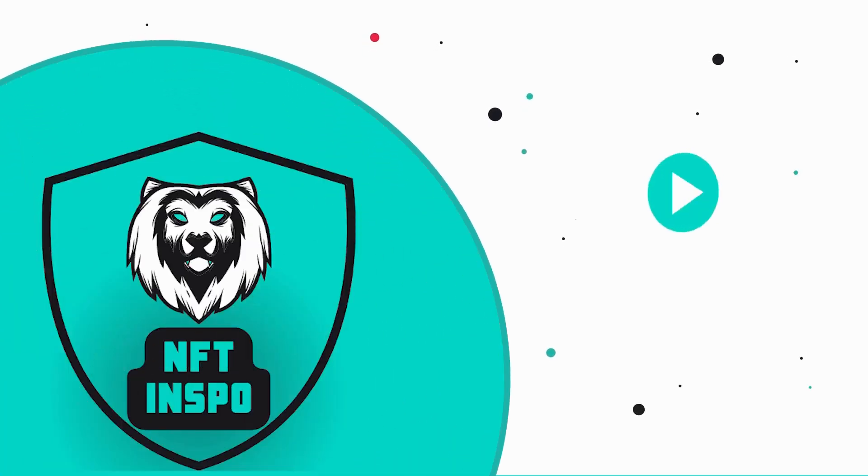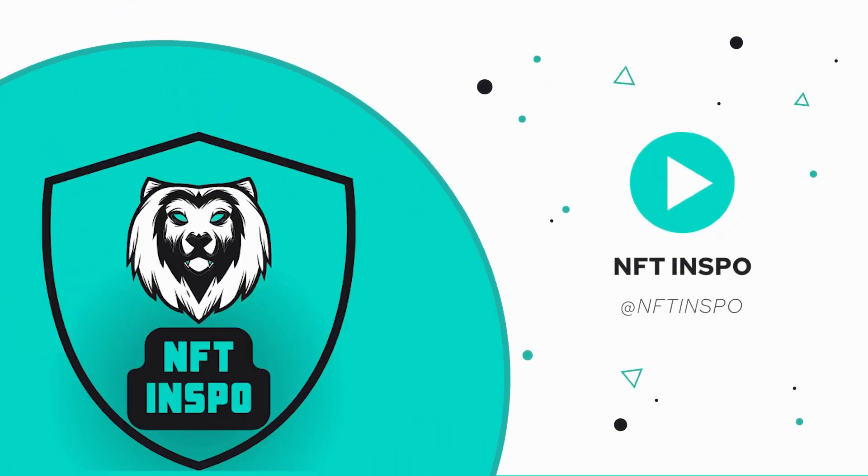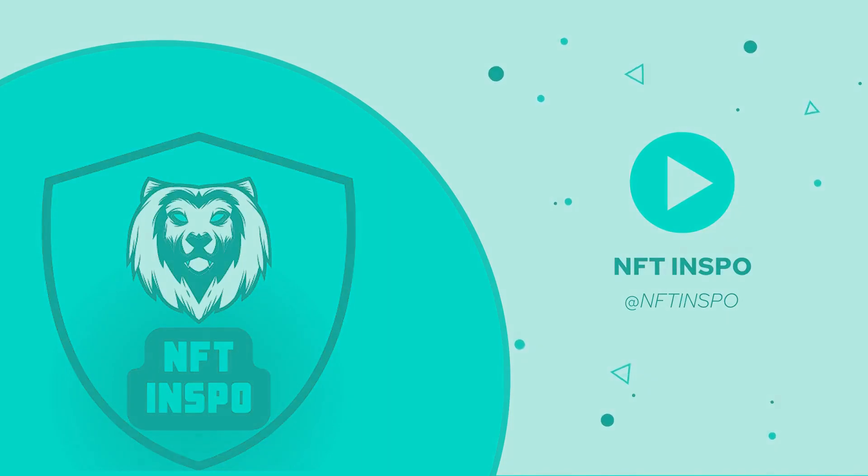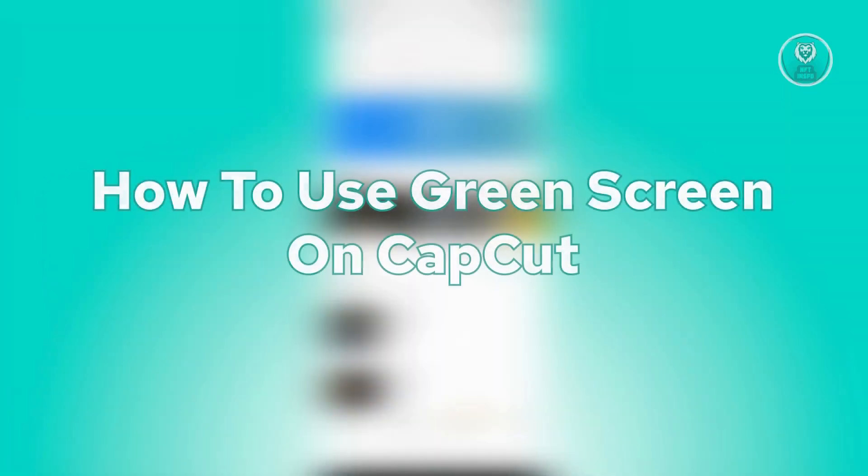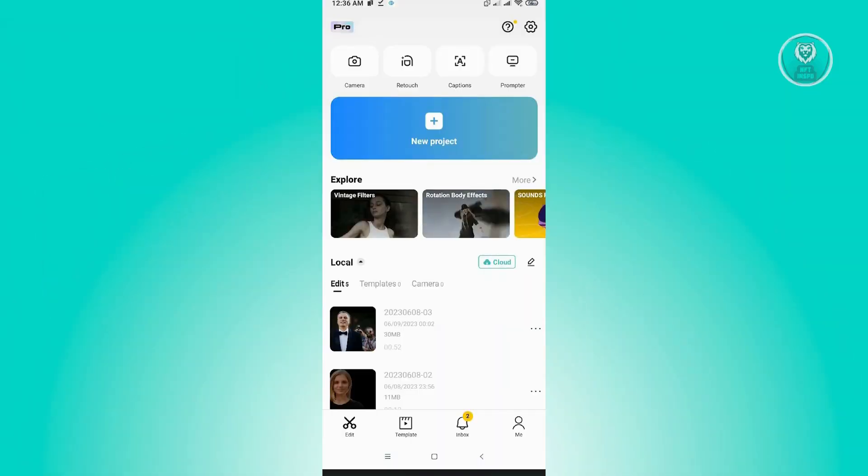Hello guys, welcome back to NFT inspo. For today's video, we are going to show you how to use green screen on CapCut. So if you're interested, let's start our tutorial.